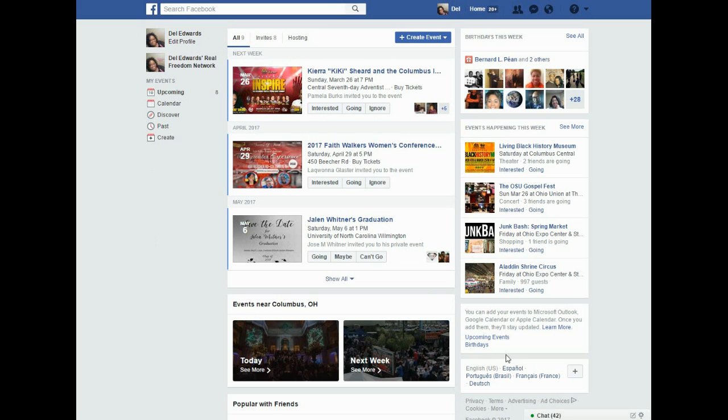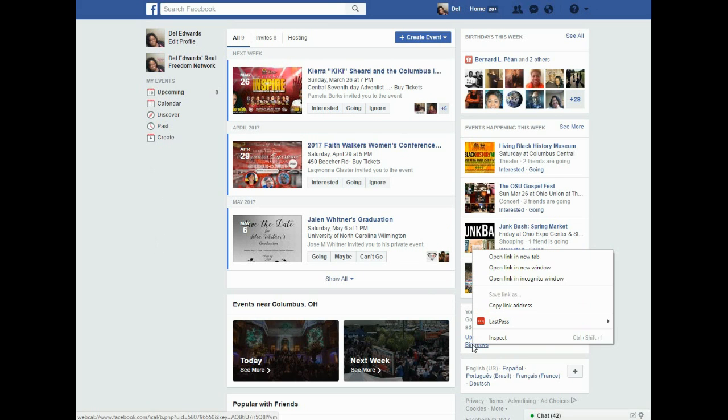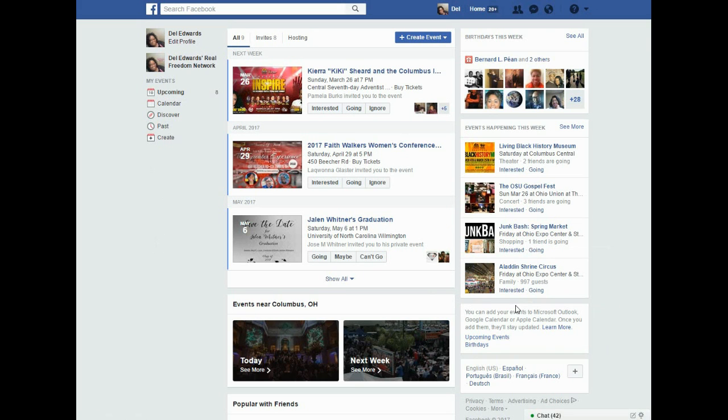Look down in this little section here. It says birthdays. Right-click on birthdays and copy the link address.